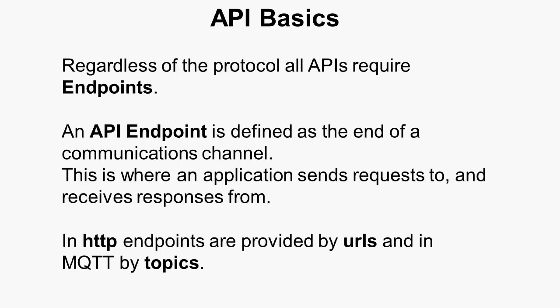Now, regardless of the protocol, all APIs require an endpoint. Now, an endpoint is defined as the end of a communications channel, and that's where the application sends requests to and gets responses from. In HTTP, endpoints are provided by URLs, and in MQTT, they're provided by topics, and we'll see that shortly.